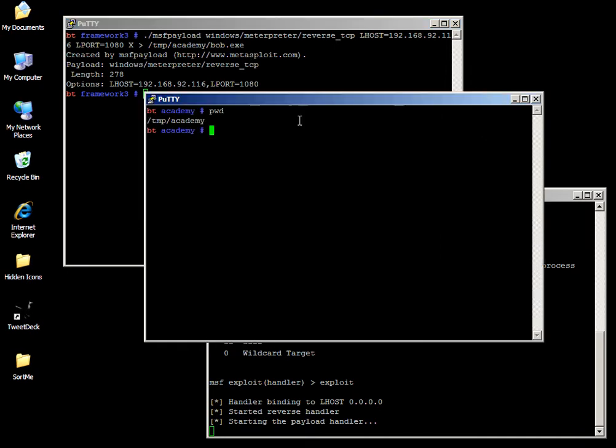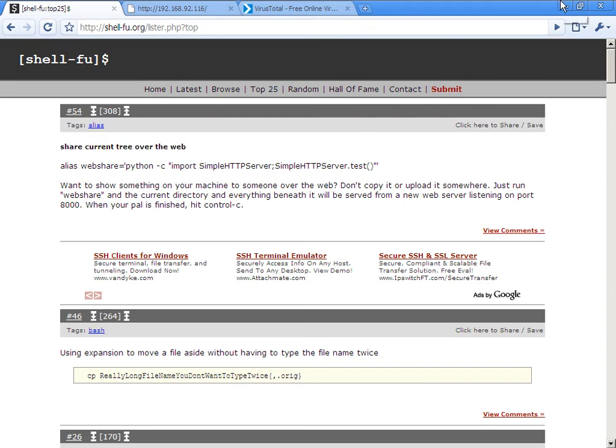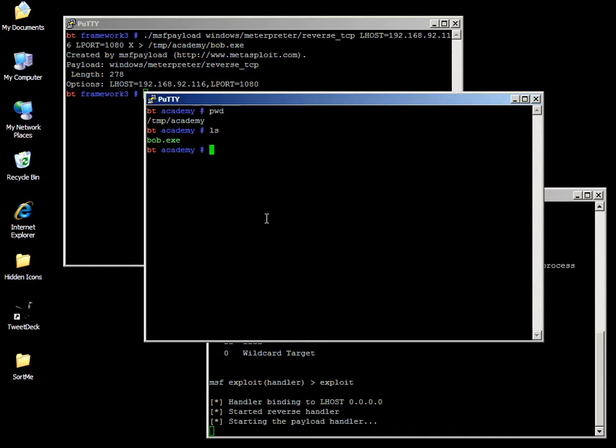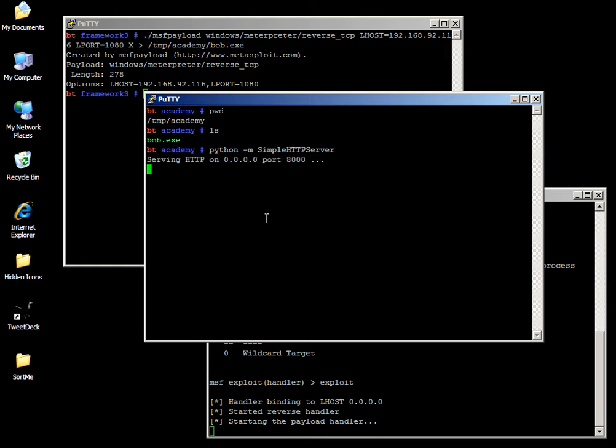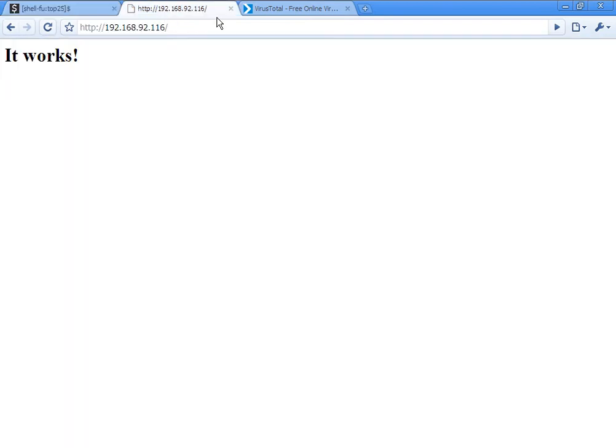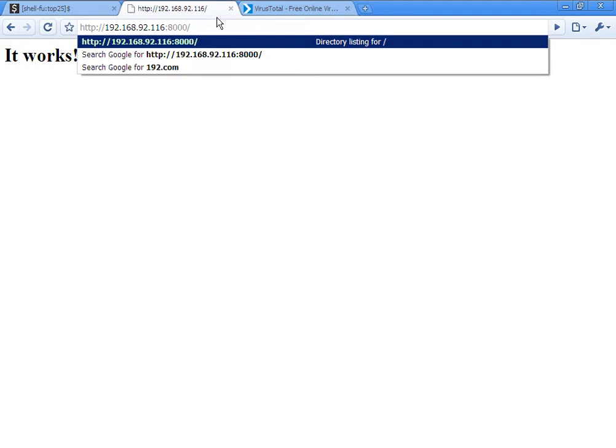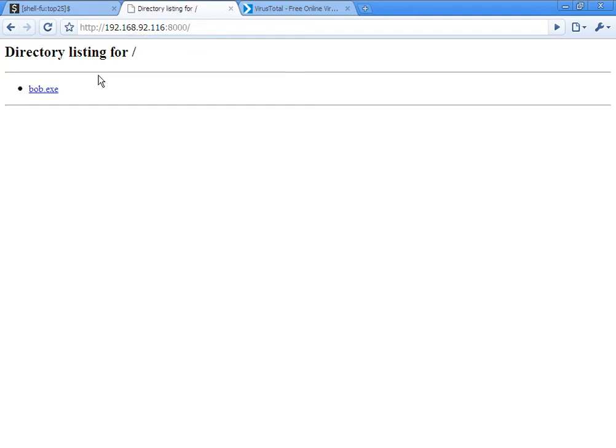Now we got Bob all set up. We put it in the temp academy. But how do we get to our host? We're gonna do a little cool shell foo that I found on shell-foo.org. There's a new way of doing it. You just type in python-m uppercase simple http server and it starts this little http server just like HFS. I already got it going, colon 8000 just like it was, and there's Bob.